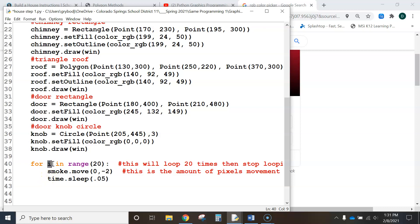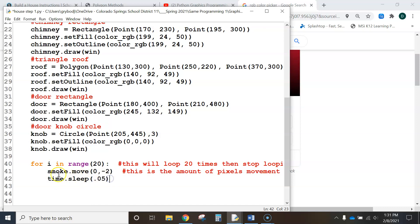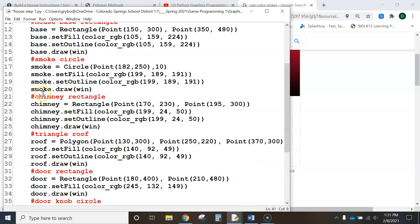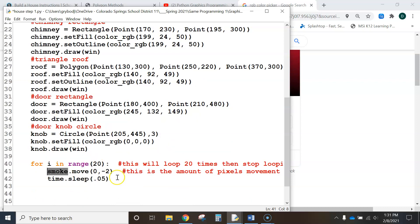So when i is equal to one, then it goes through and does this. i is equal to two, does this again. And what is it doing? It's saying, we're applying the move function or move method to the smoke object that we created up here.